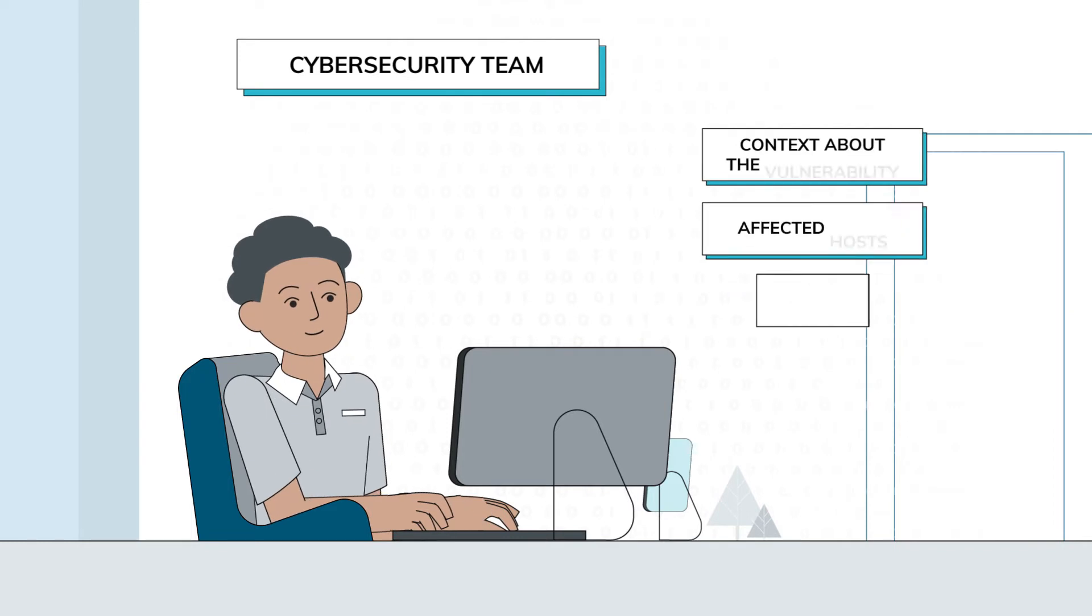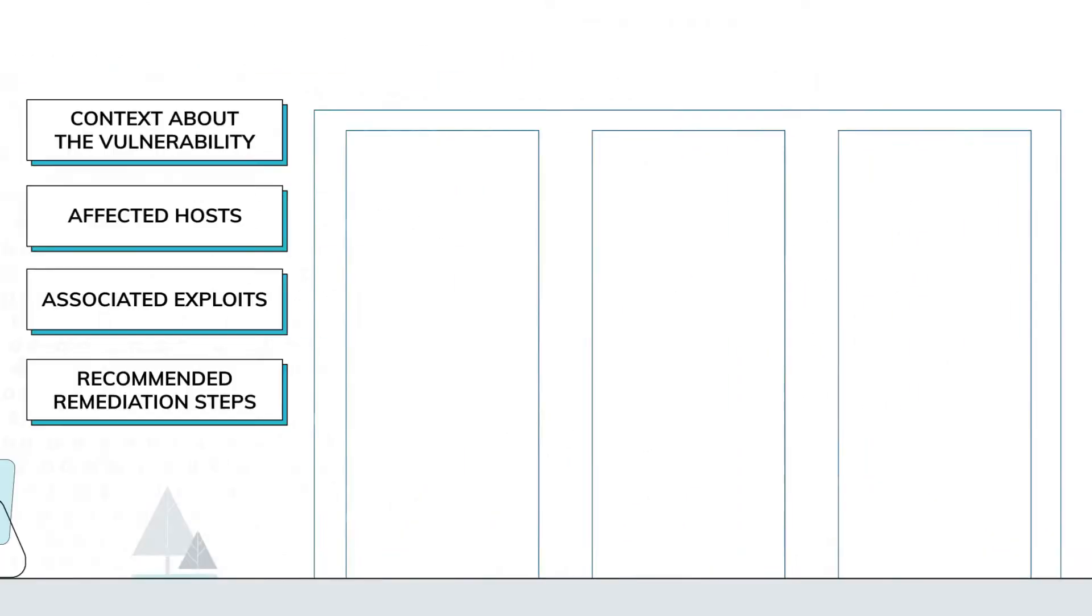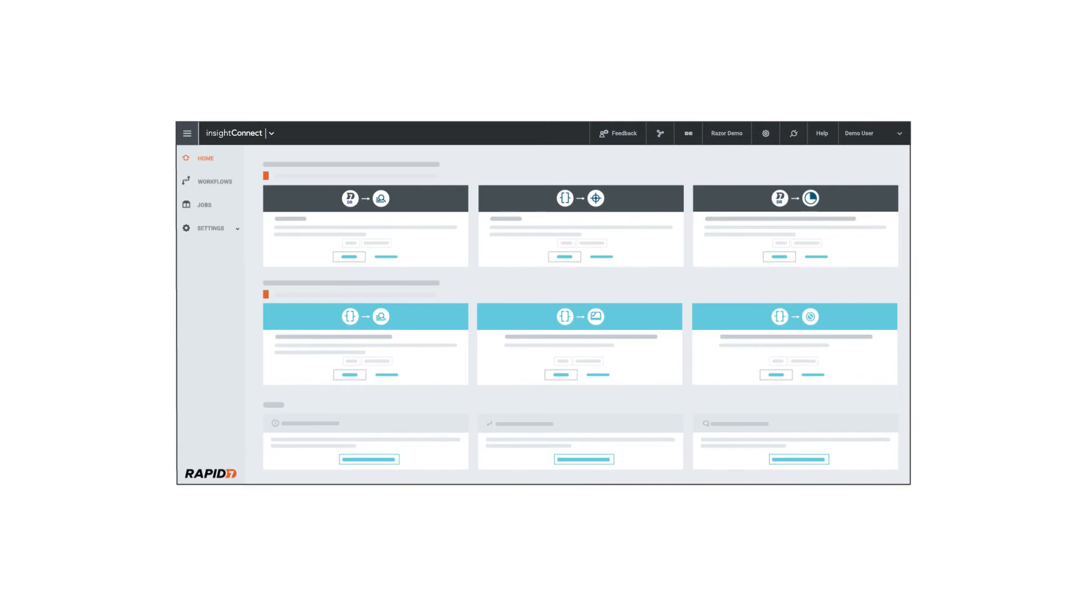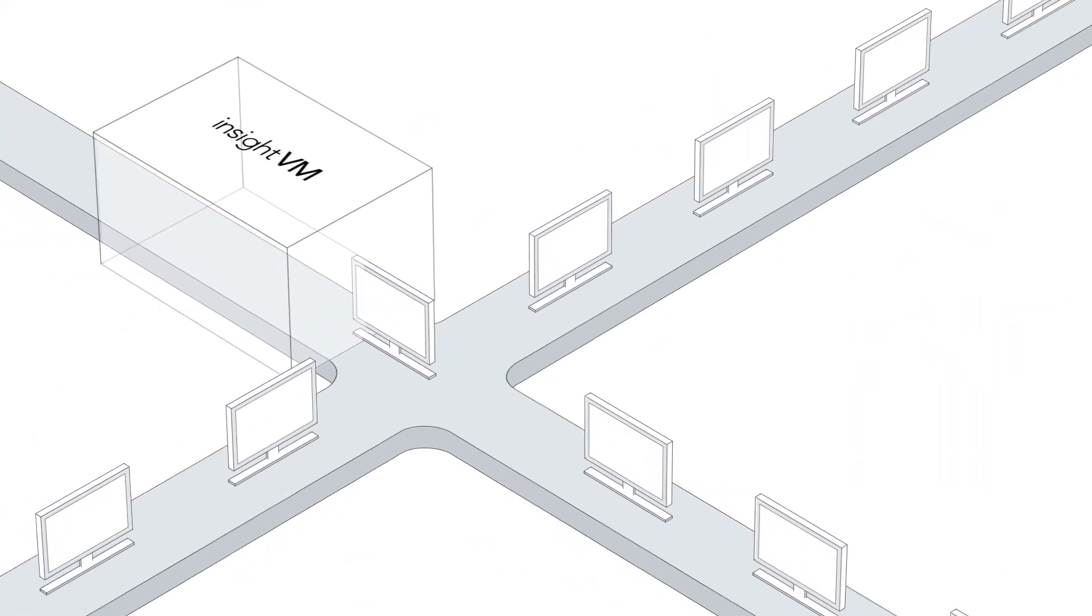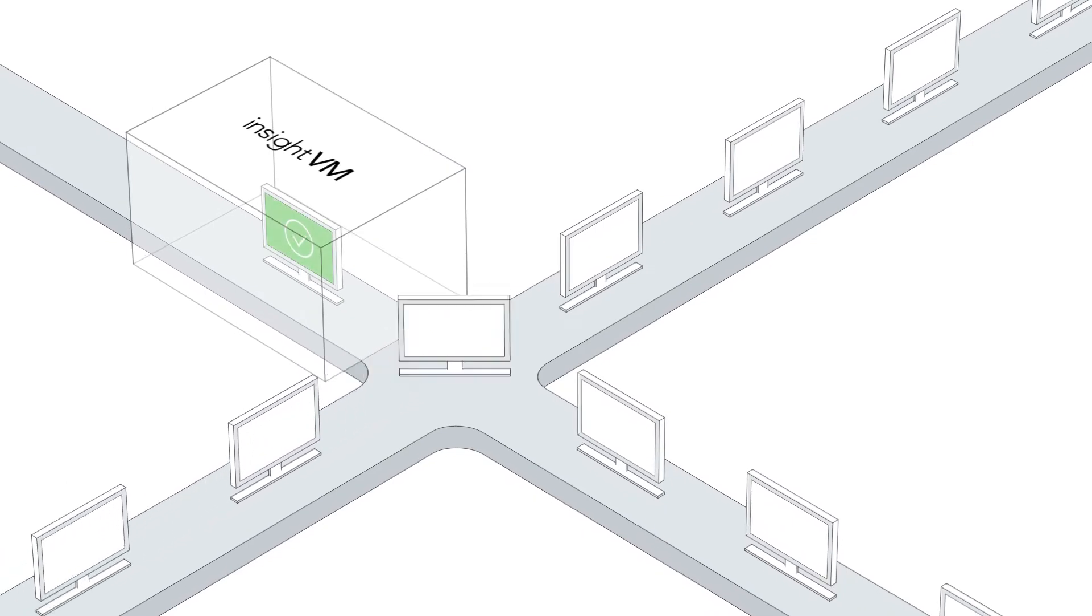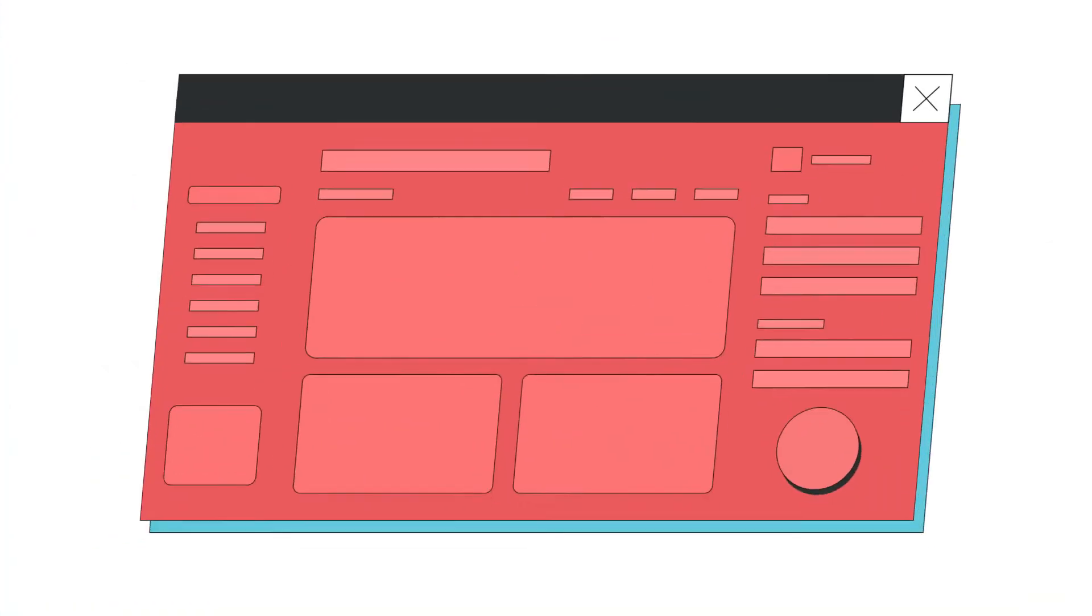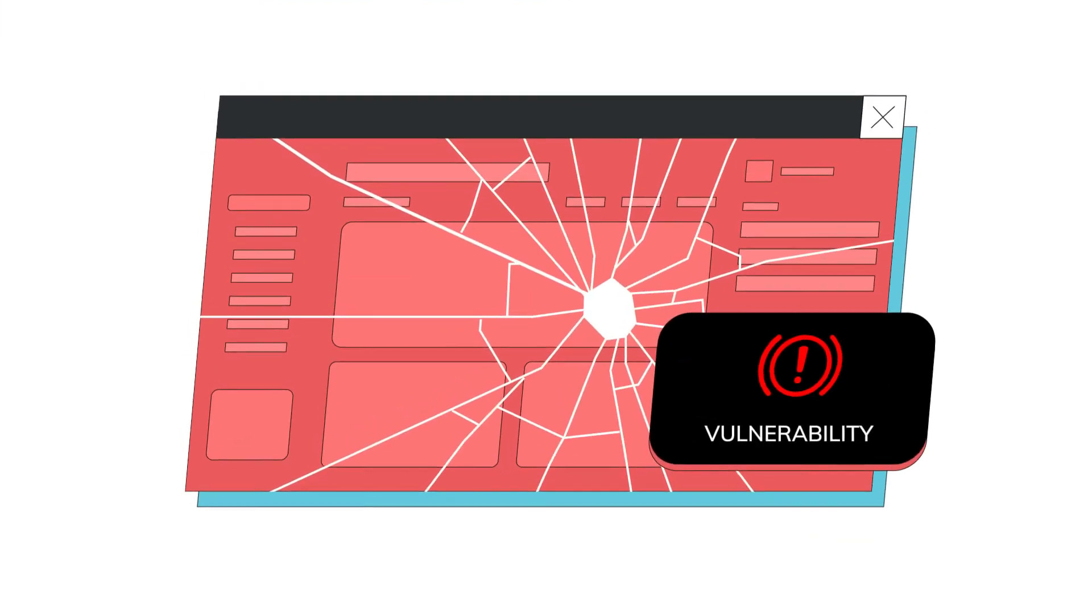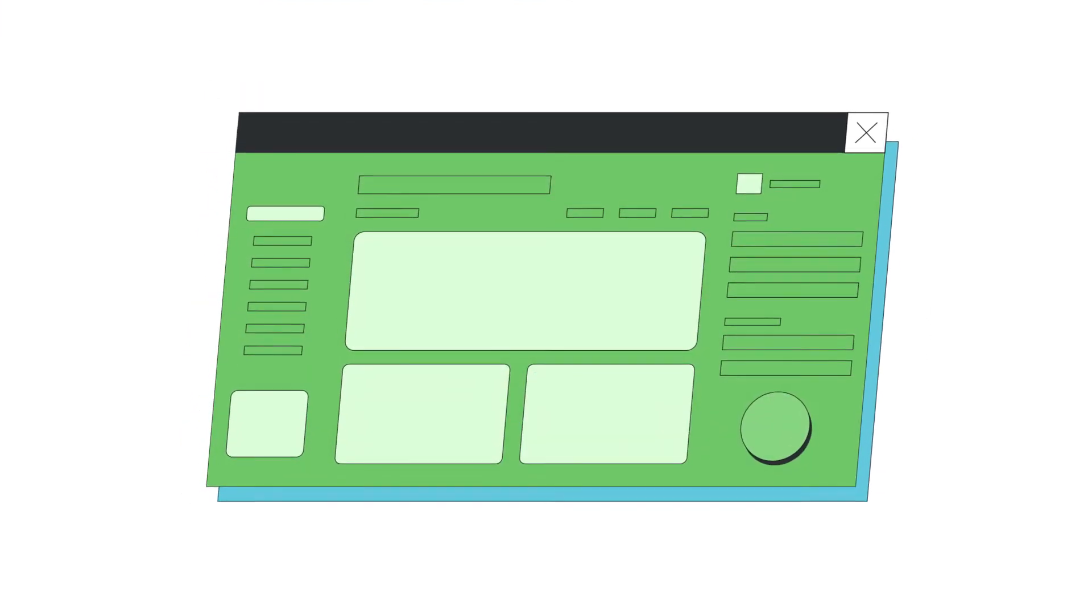Insight Connect creates tickets in the organization's ITSM. After Insight VM runs a scan and discovers high-risk vulnerabilities, the necessary patch details are included in a high-priority patching ticket, accelerating the whole process.